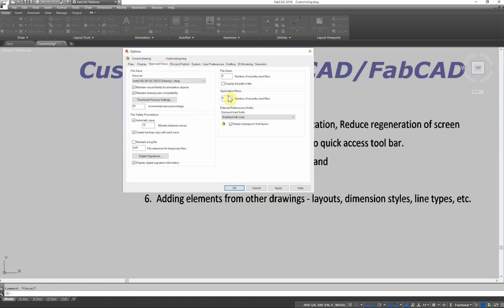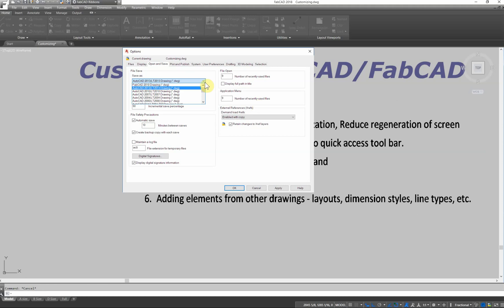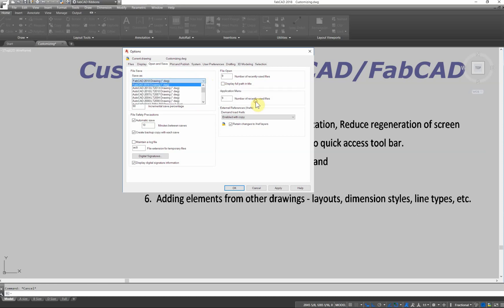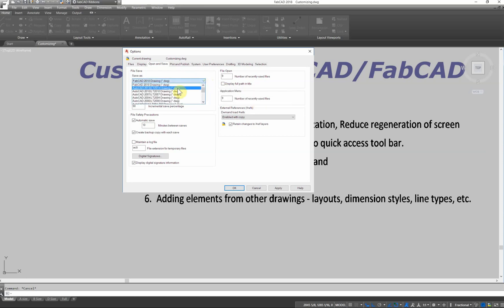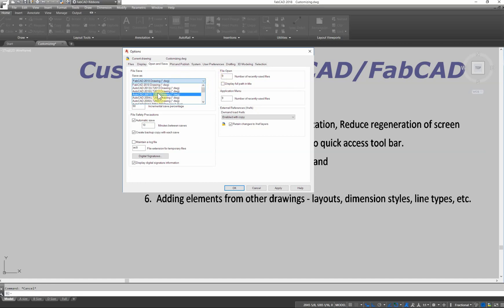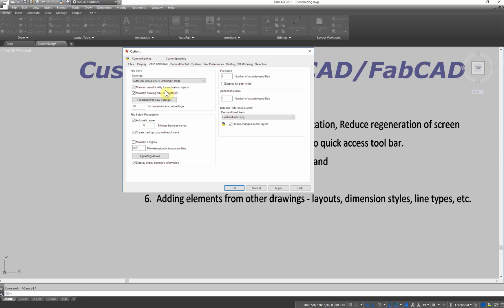Open and save. 2018 has a new format, but you may decide that you want to save everything as a 2013 because most of the people you're dealing with don't have 18, and you want to make sure that you can communicate with them that they can open up your drawing. So instead of having to go through every time and go file and save as and pick 2013, you can make that your default save as drawing. That saves you some time there.